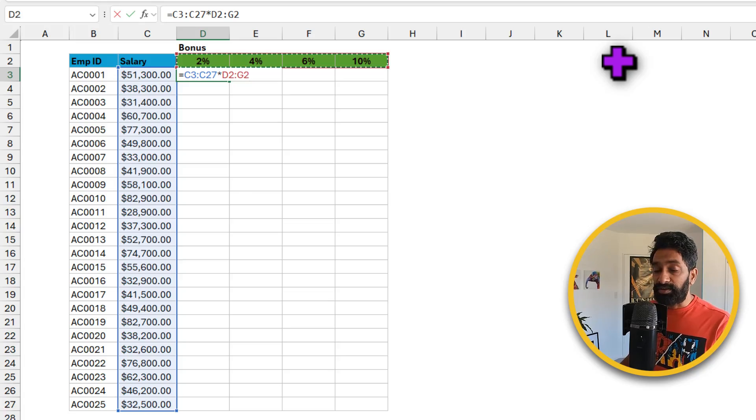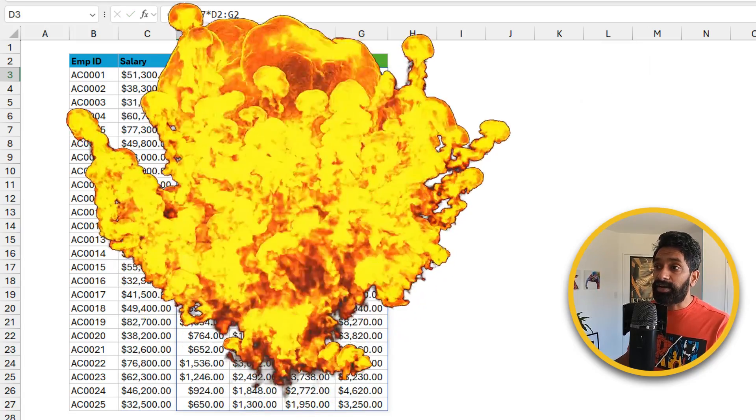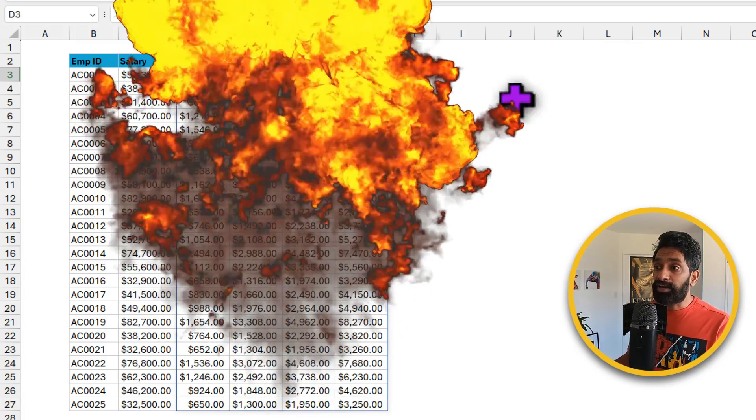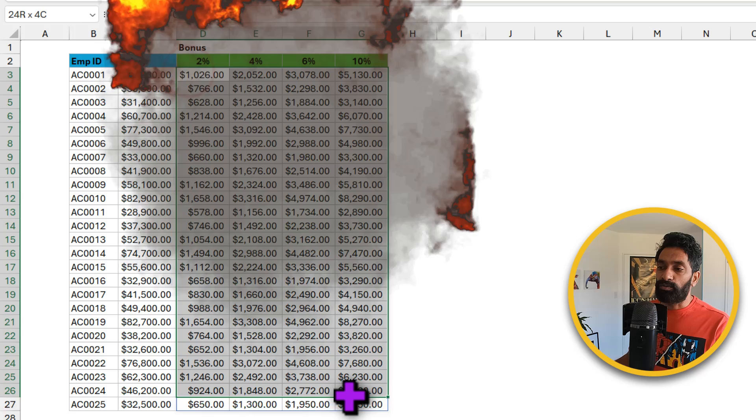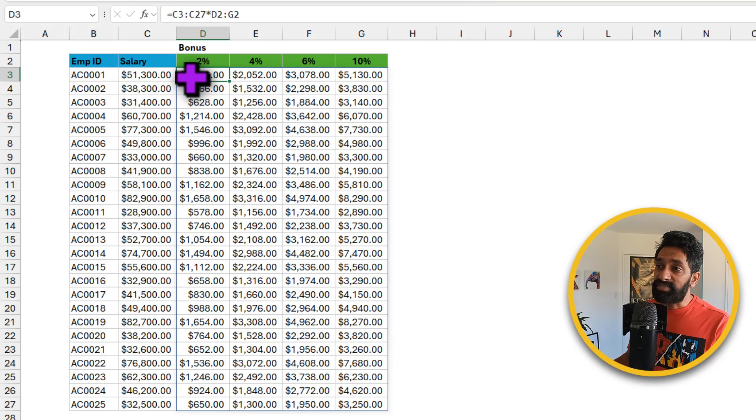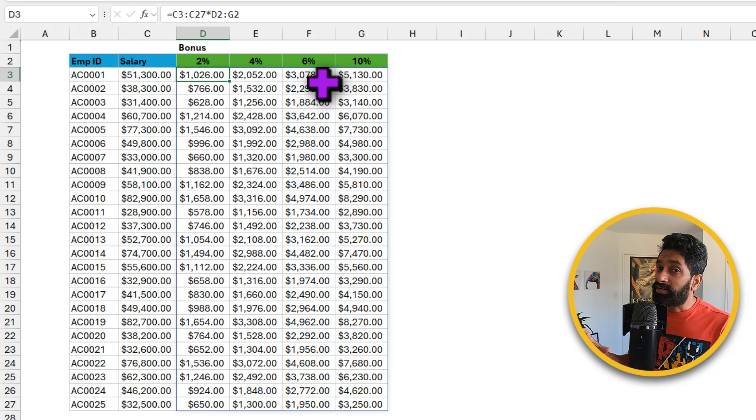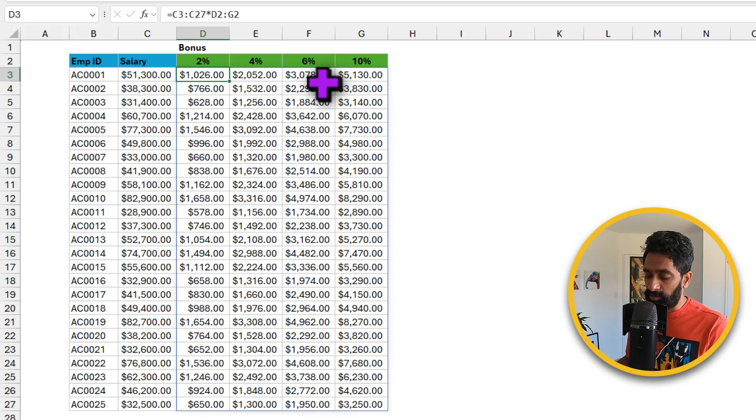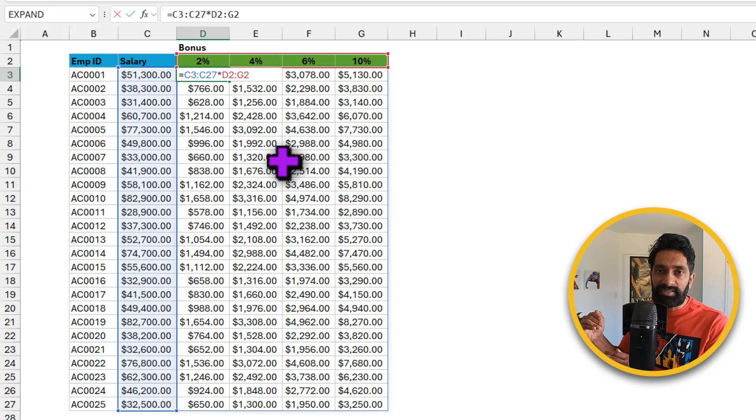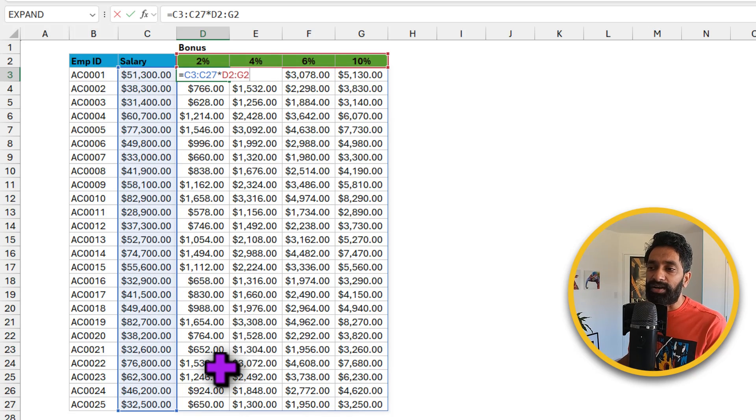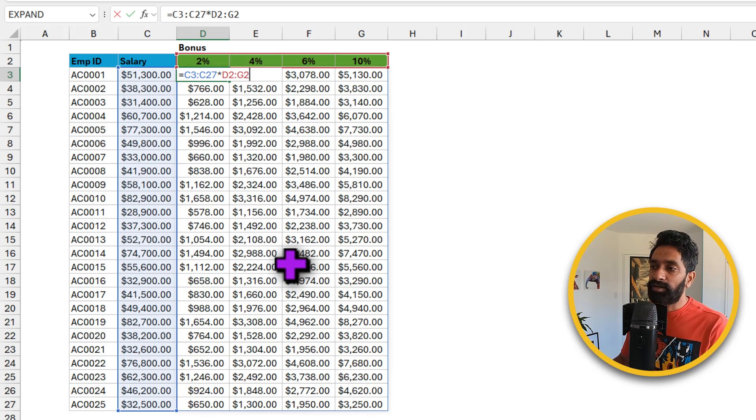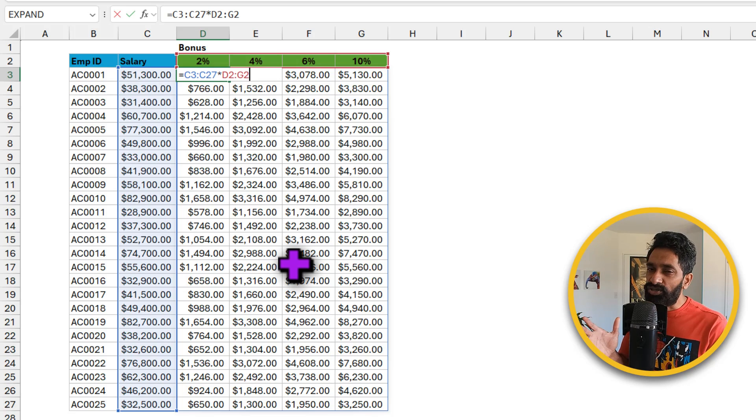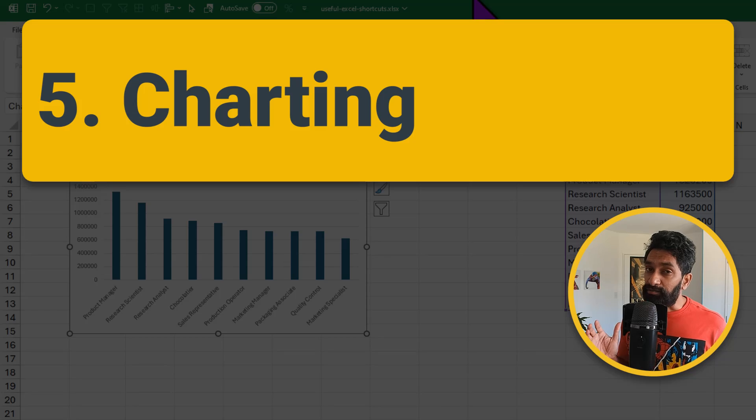And when you hit enter, you're going to get bonus values for all combinations in one go. This is made possible using the dynamic array functionality of Excel. It automatically adjusts the references and calculates the relevant bonus for every employee at every bonus percentage. How awesome is this?